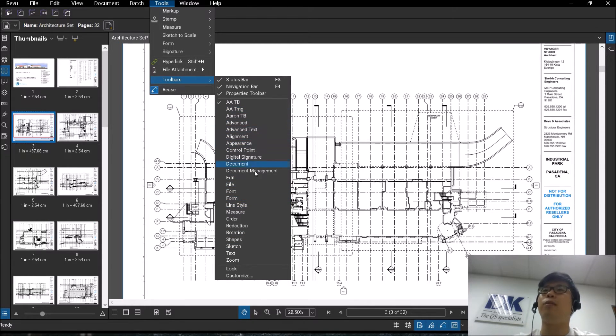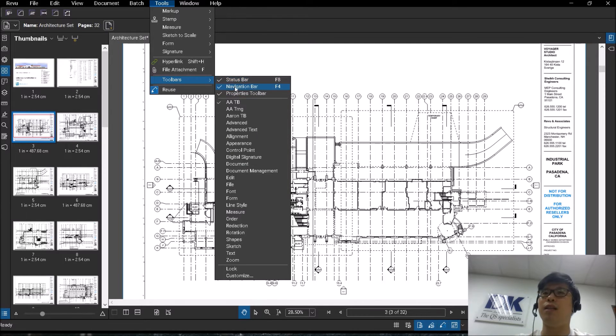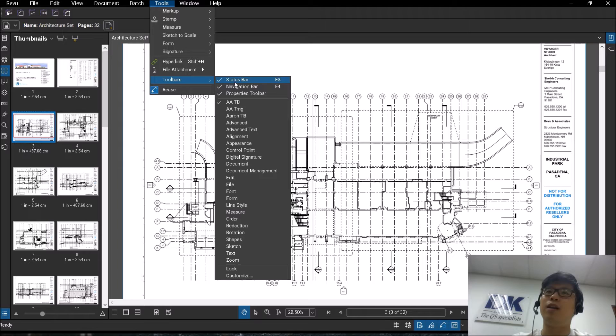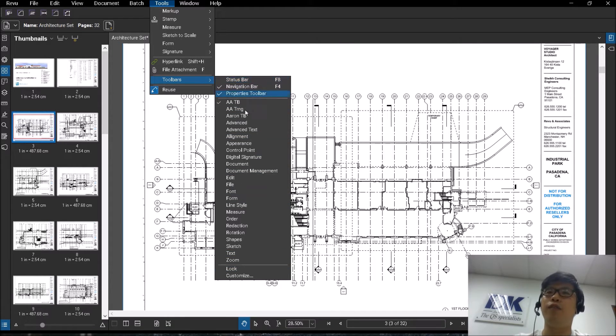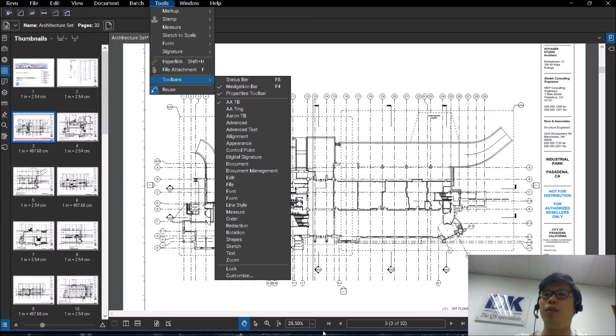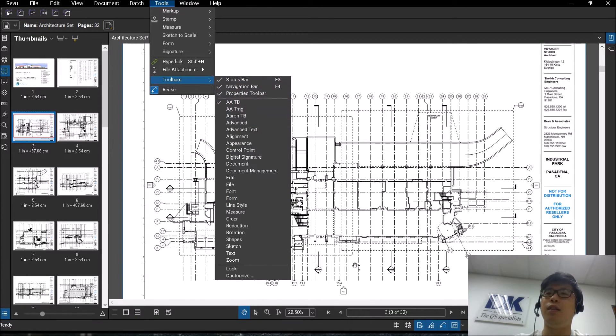Before we talk about that, there are a few different default ones called the Status and Navigation bar. The status bar actually is a bar over here at the bottom. So you notice when I turn it off, it will disappear, and when I turn it on again, it will appear again.